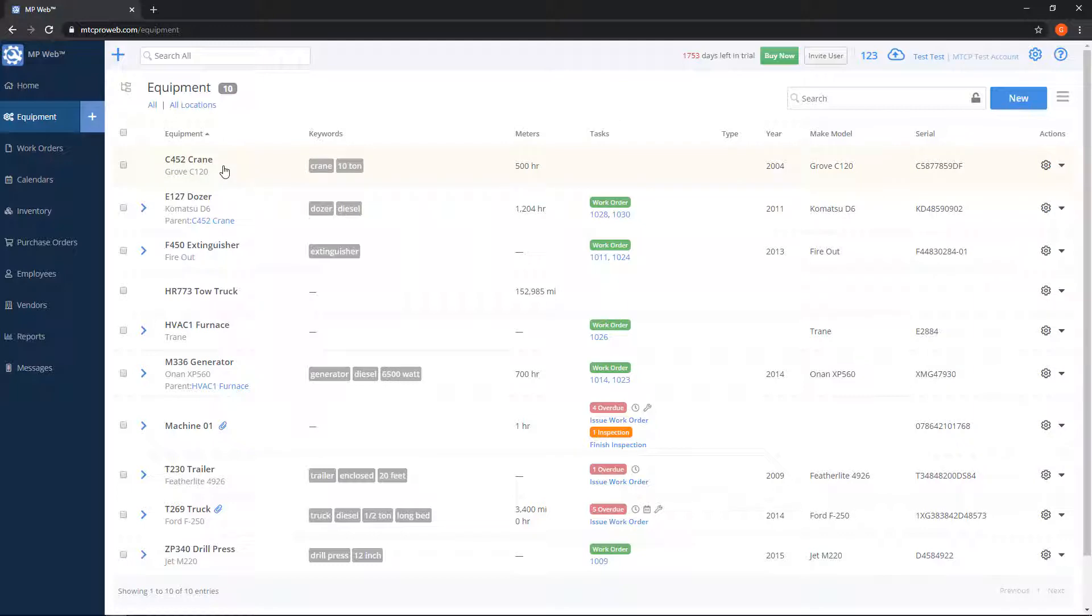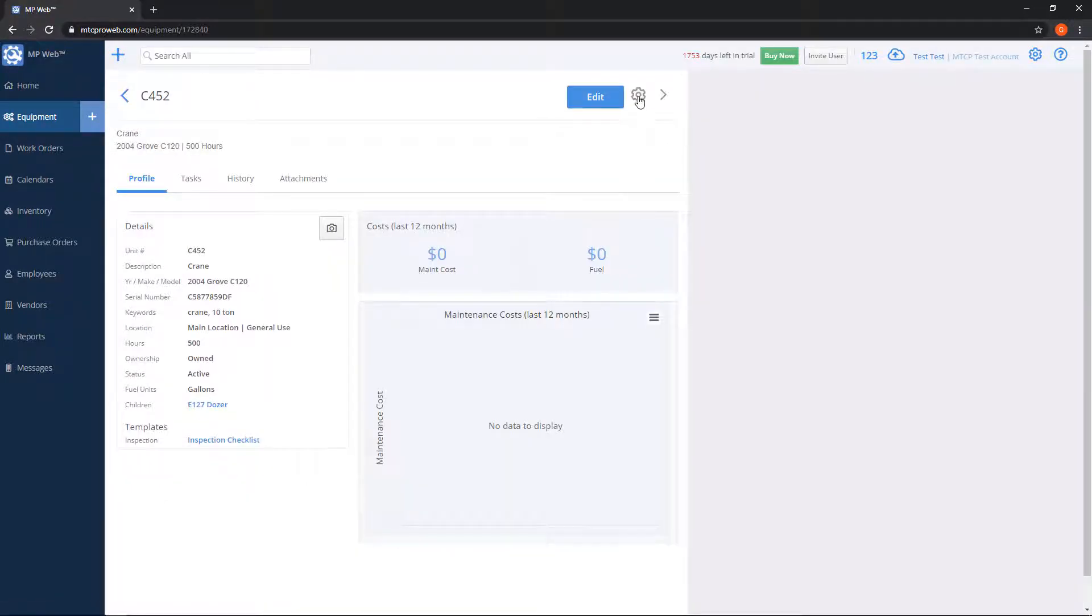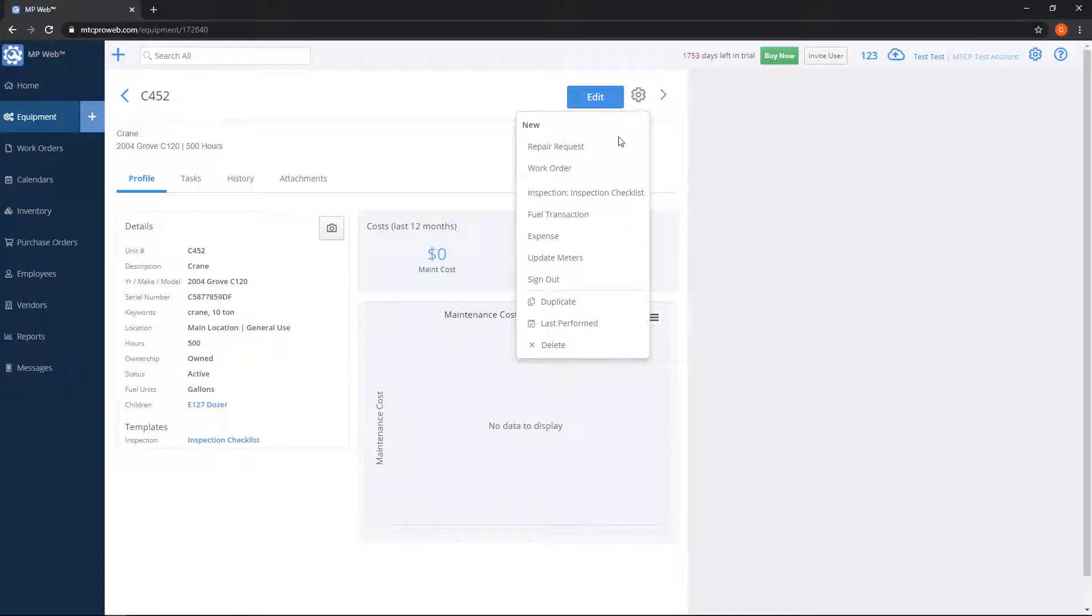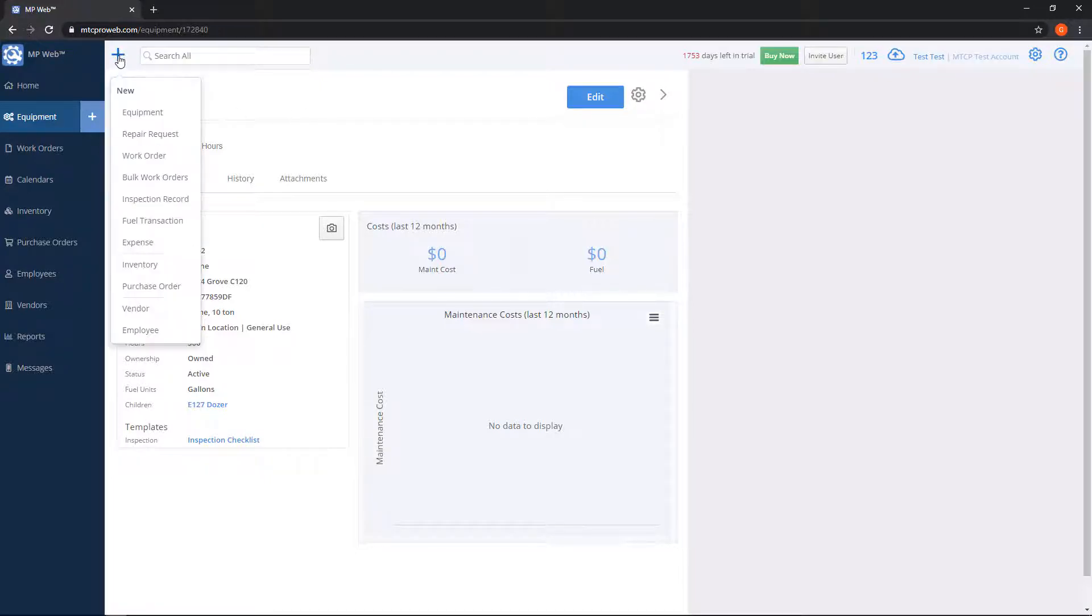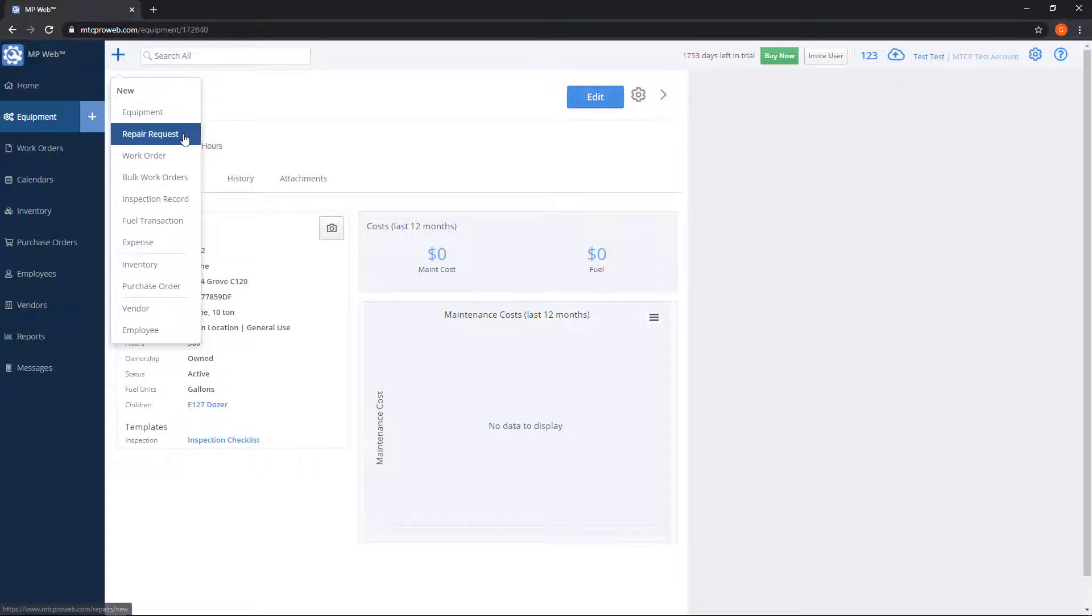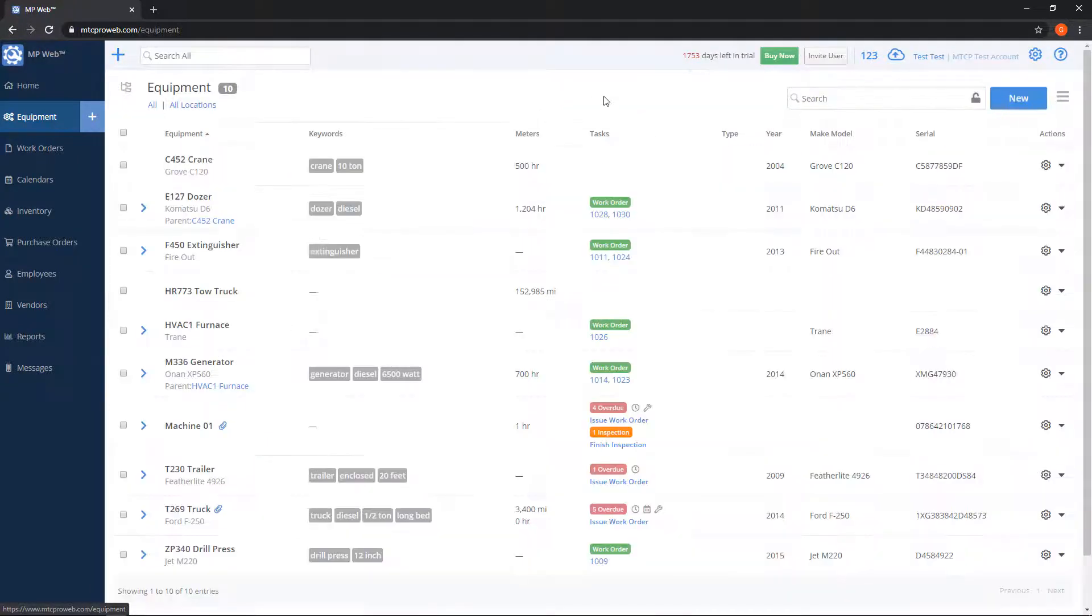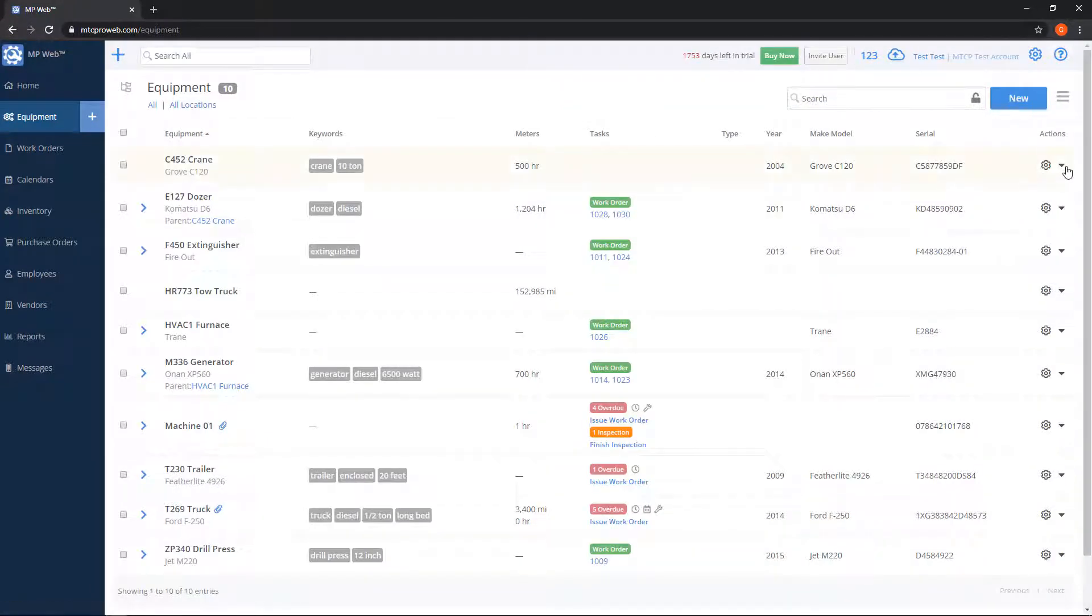If you're already inside the equipment profile, you can click on the gear on the top right and choose repair requests. We also have the option of using the plus sign on the very top left next to the search box. This is the new record button, and you can also choose repair request here.